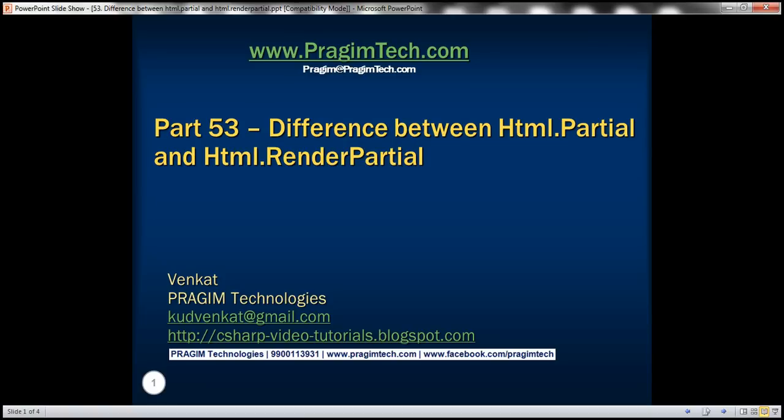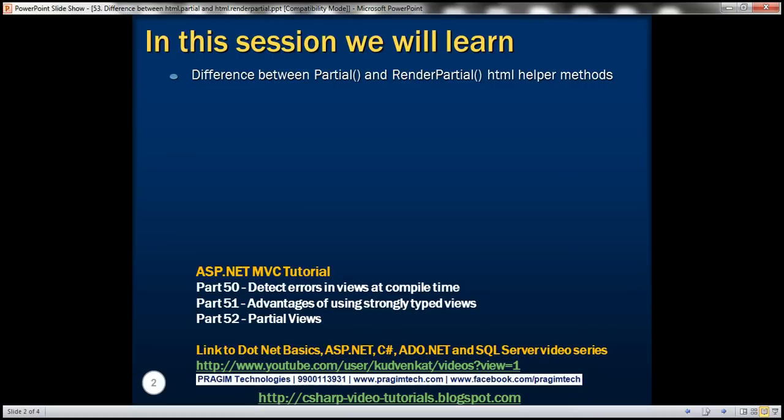This is part 53 of the ASP.NET MVC tutorial. In this video, we'll discuss the differences between the Partial and RenderPartial HTML helper methods. Please watch part 52 before proceeding, as we'll be working with the same example started there.